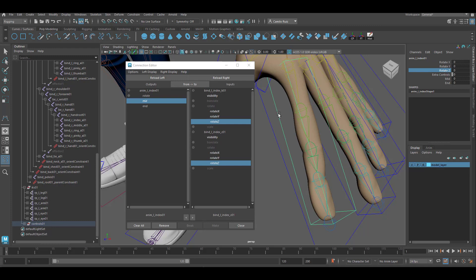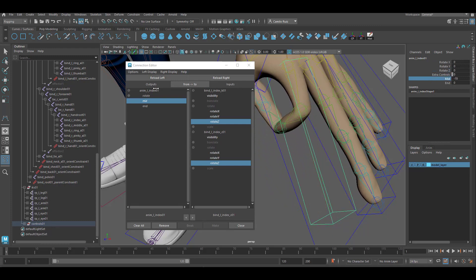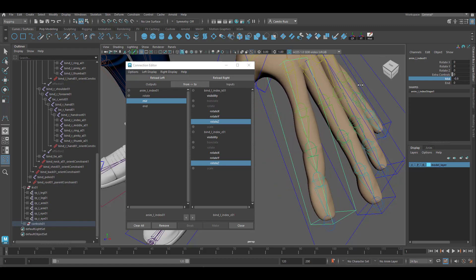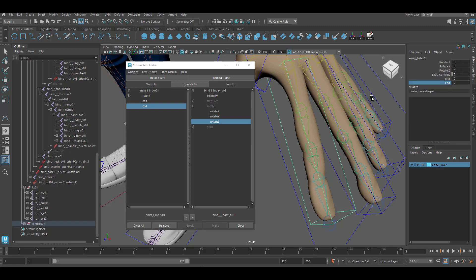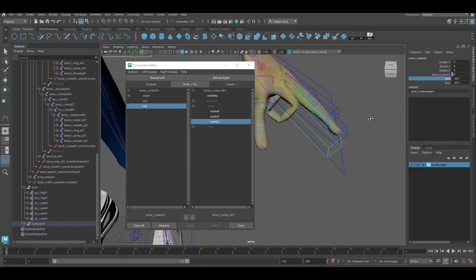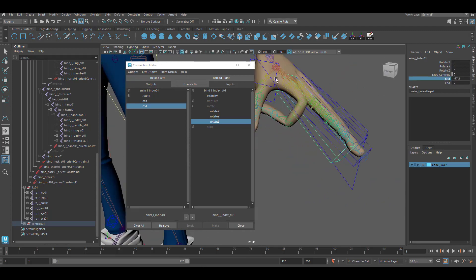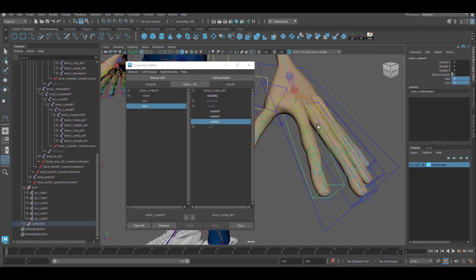When we select the control and go to Mid, we can see that we're able to bend it. Now let's set up End — select End, reload, open up rotations, and select rotate Z. You'll see that as soon as you click there a connection is made. Now we can go into the control and move the End. To create a fist it would be something along those lines — test it out. Once you're through, repeat the same process for the rest of the fingers.